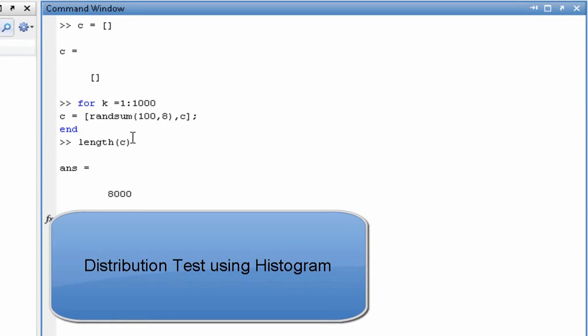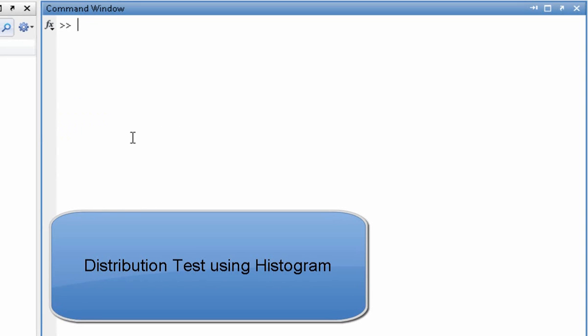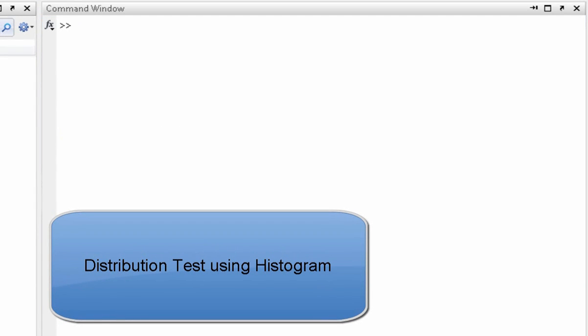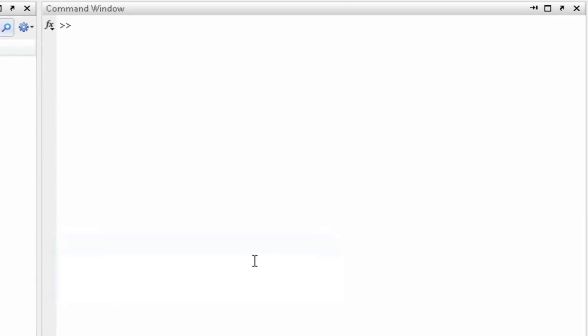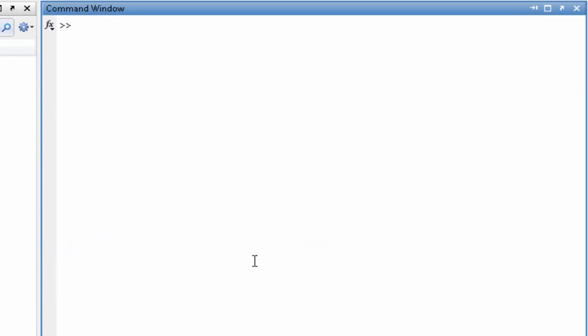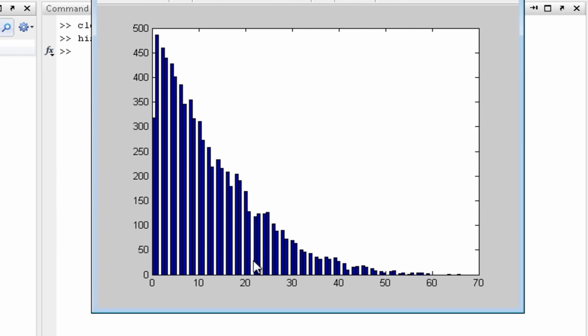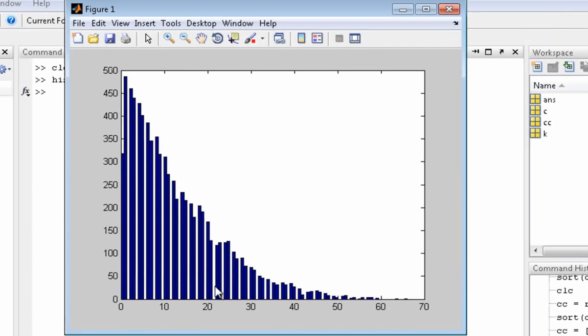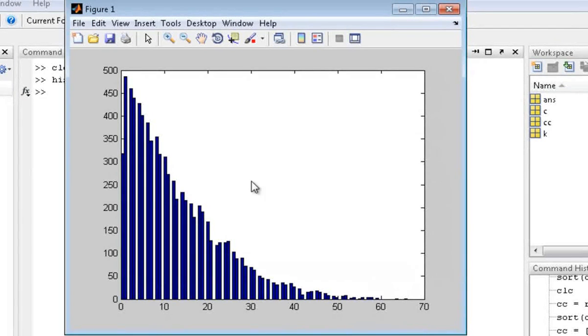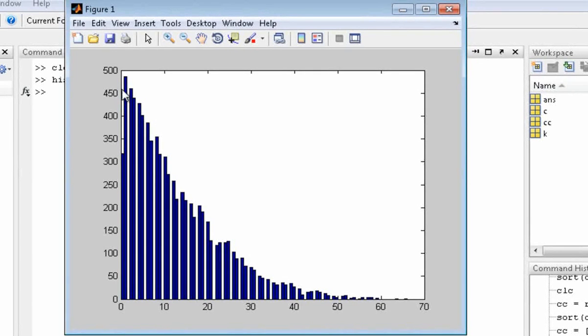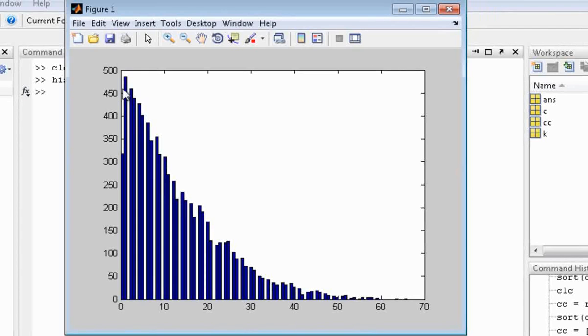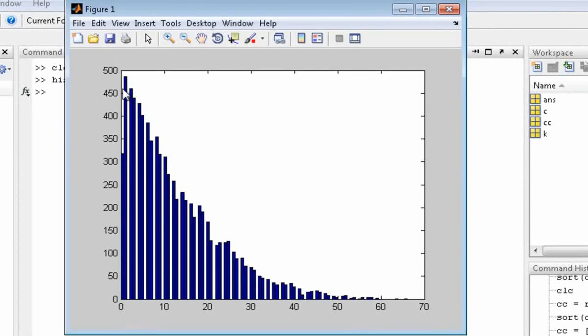What I want to do is I want to do a histogram with a hundred bin.